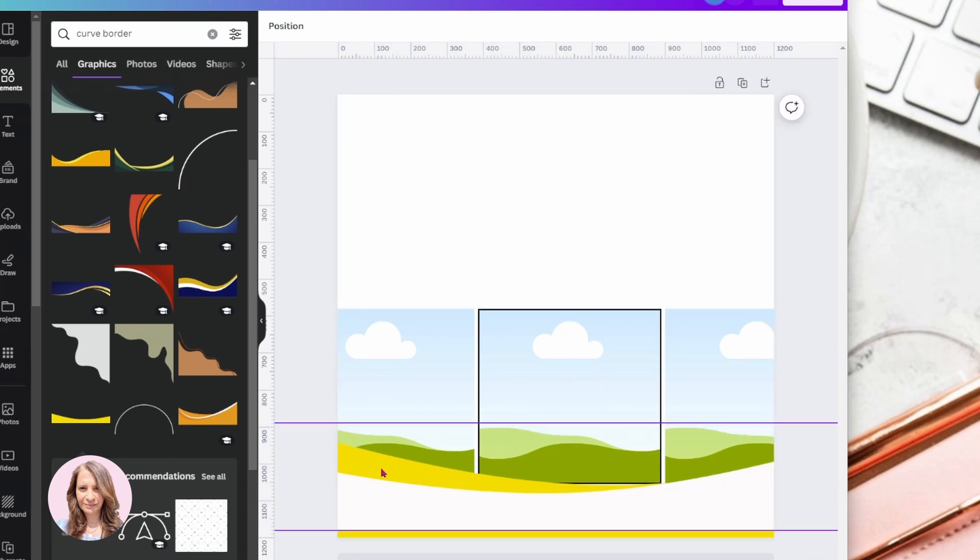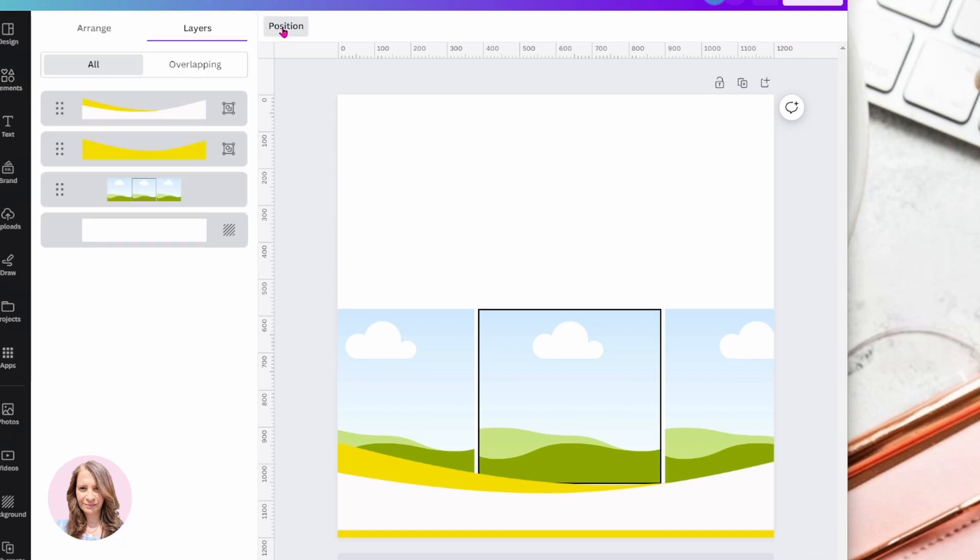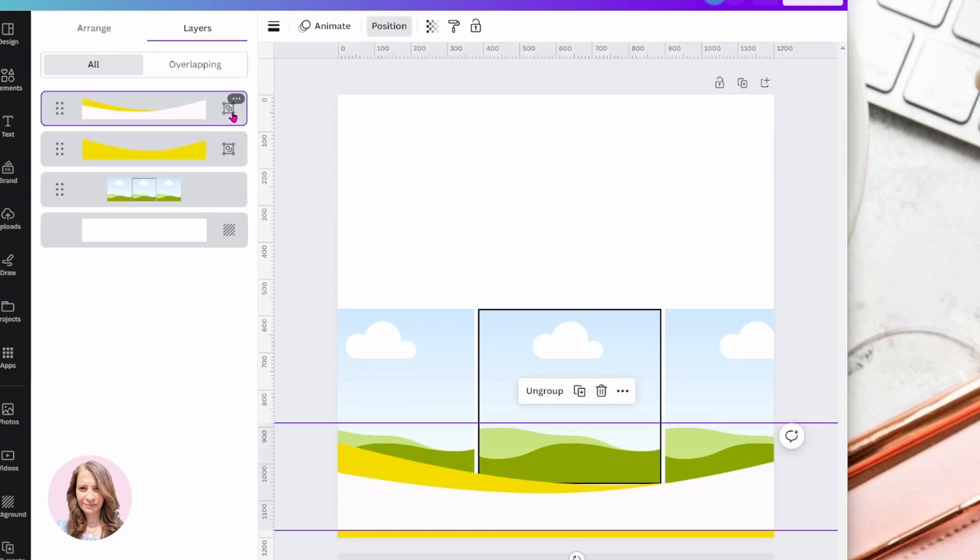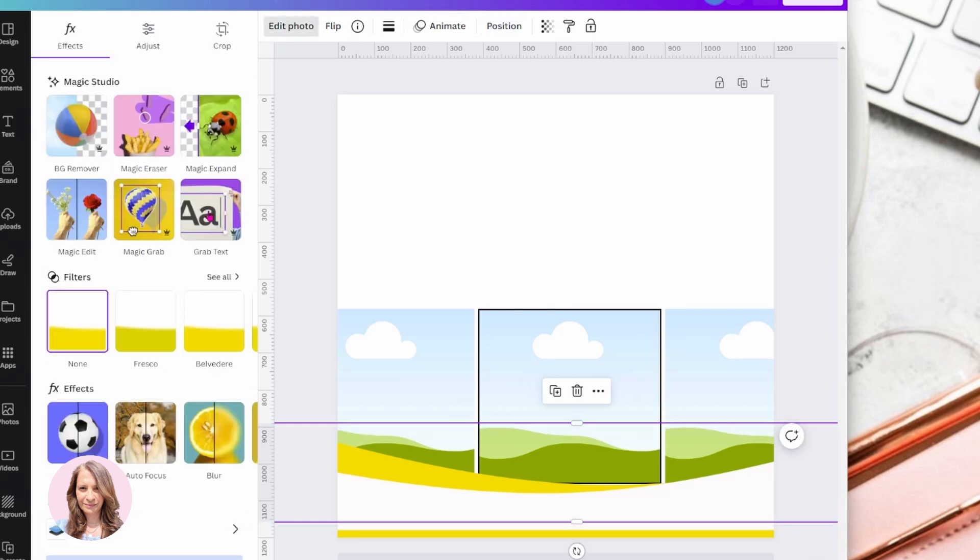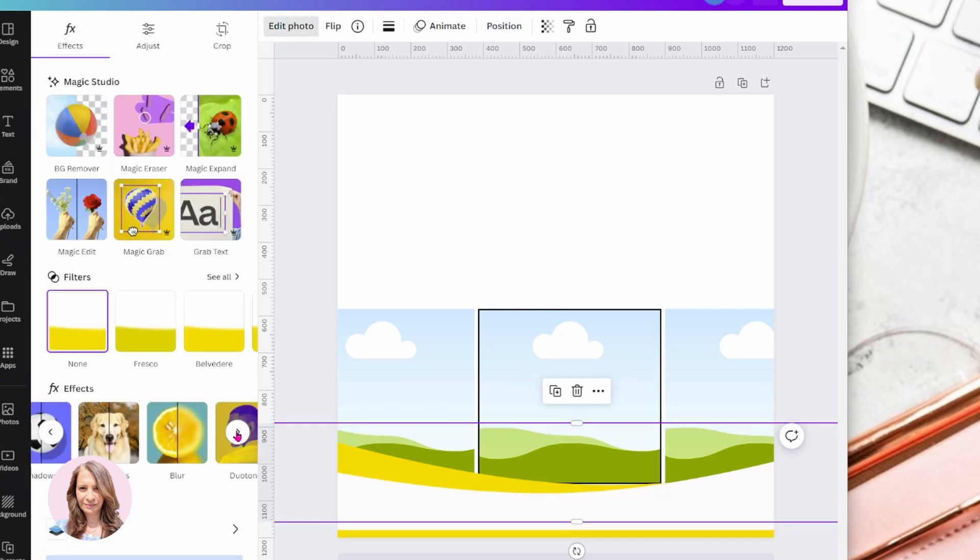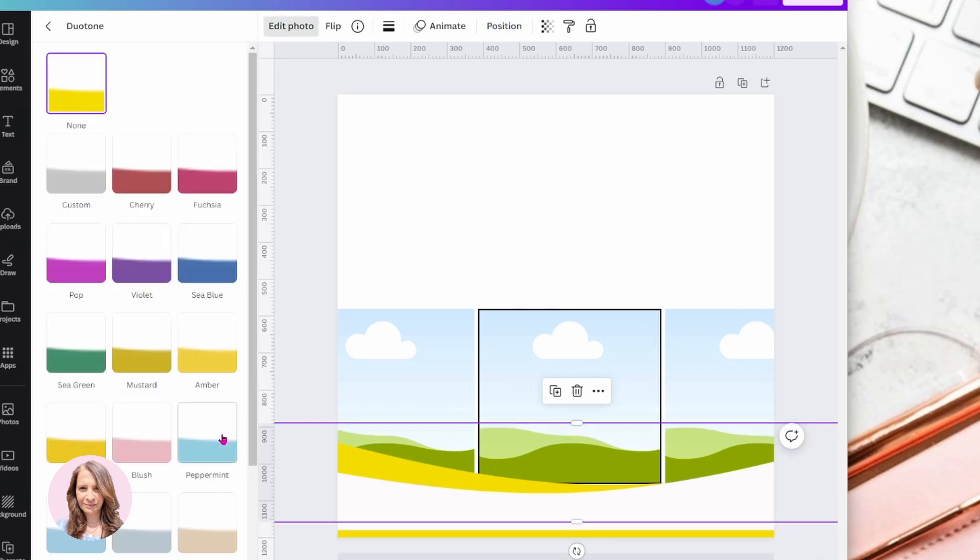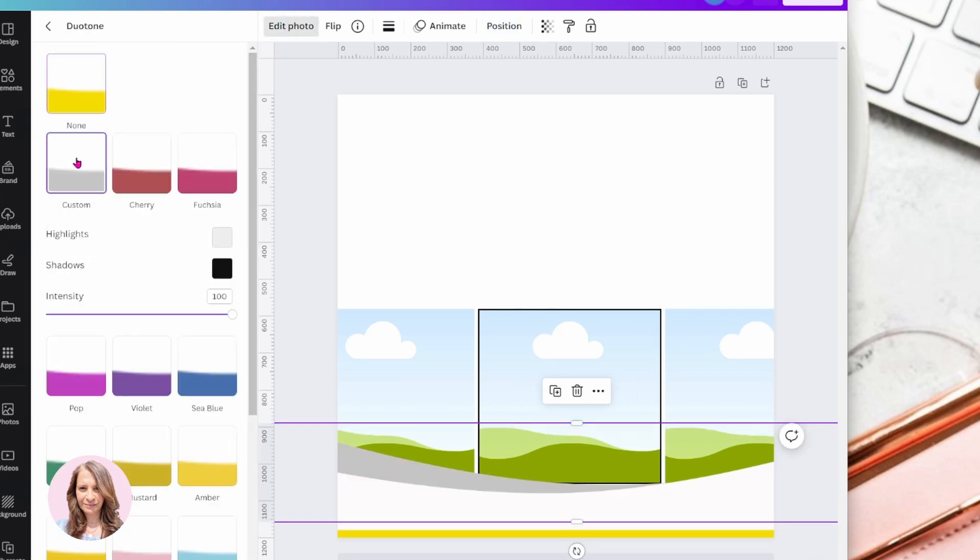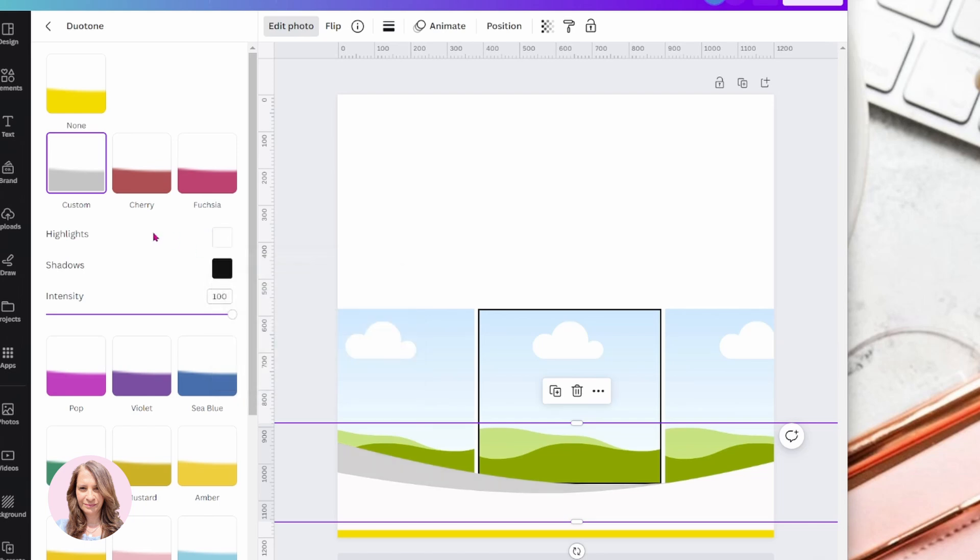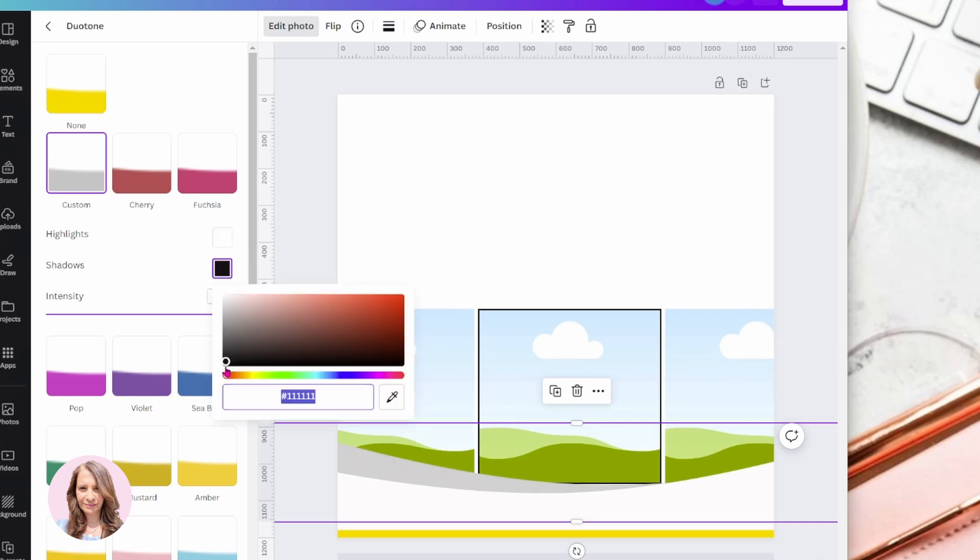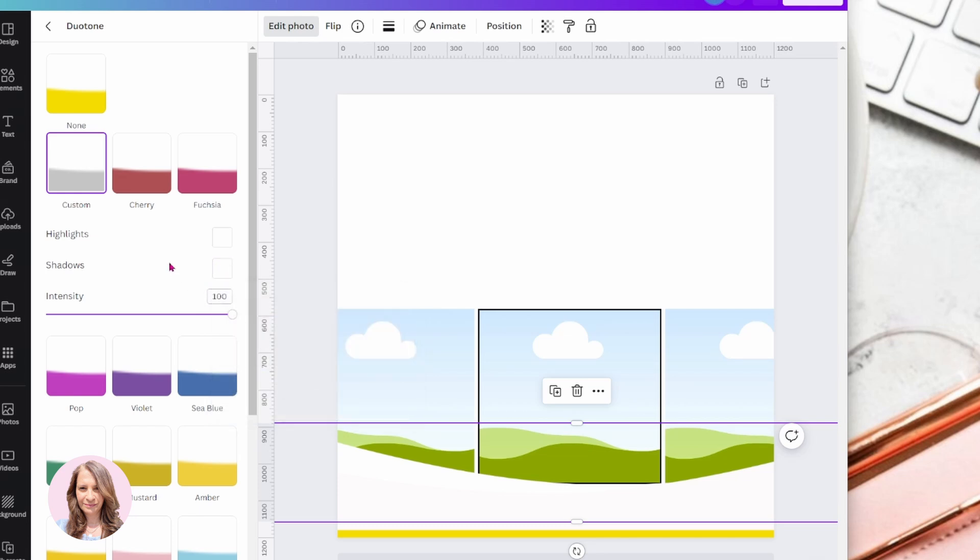Now I'm just going to change the other one because you remember they're grouped together. So let me ungroup that. And again, I'm going to go to dual tone. I'm going to make it white. Or you can leave it that color to add a little bit of contrast if you want to.